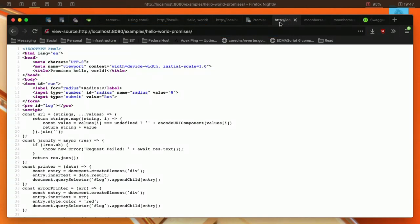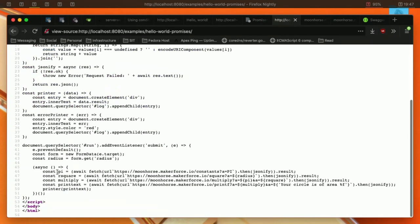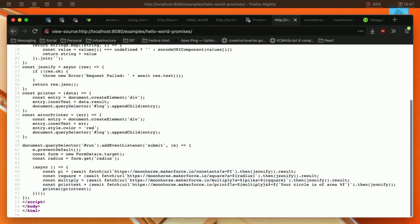How do we make use of this application? We can make requests like that. You can see here, we fetch. First you want to compute pi, right? So we get pi from the API. We got pi. Then we square the radius, and then we multiply pi by the radius, and then we print.